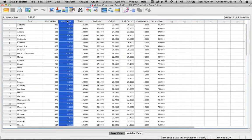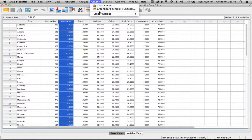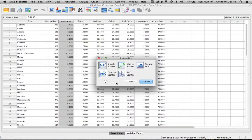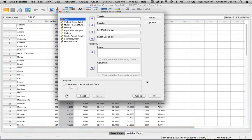One speculation I might make is that there's an association between the poverty rate in a state and the murder rate in that state. Let's test that assumption. First, just to get a visual look, I'm going to do a scatter plot. I'll go to Graph > Legacy Dialogues > Scatter Dot, pick Simple Scatter, and click Define.